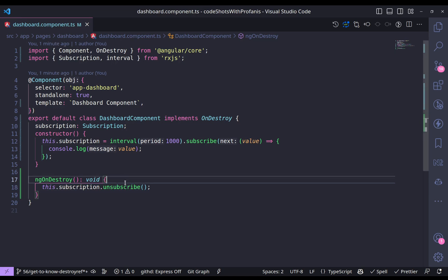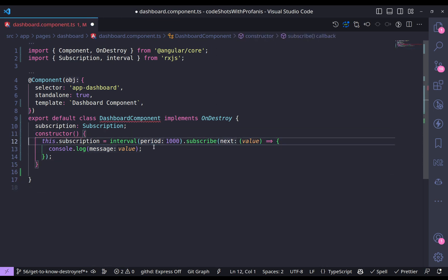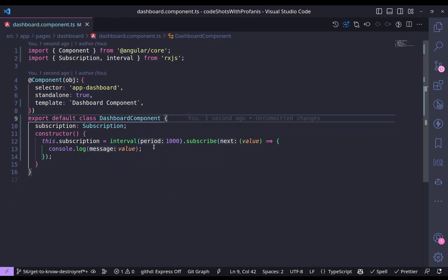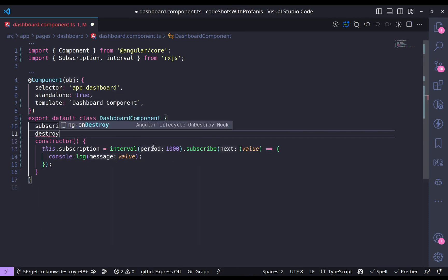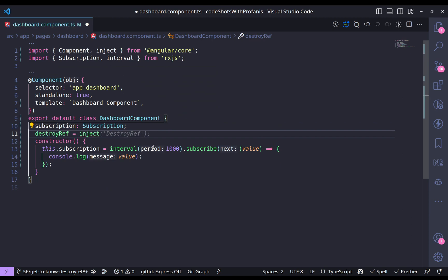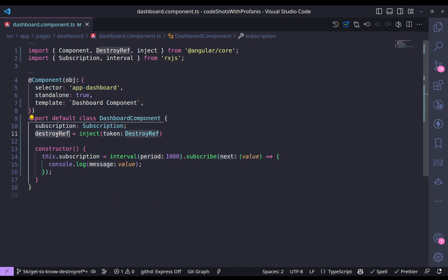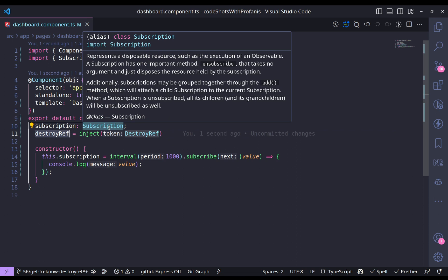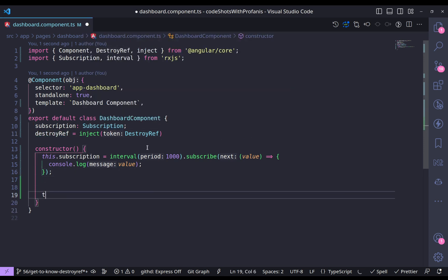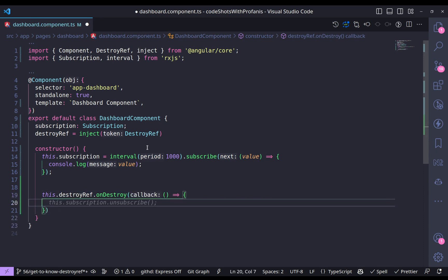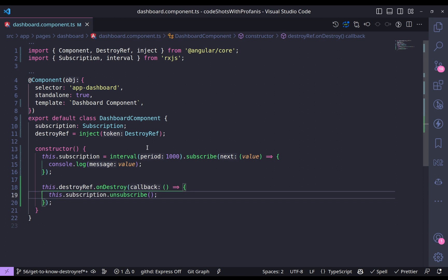But perhaps you're already doing that. Now let's see how to unsubscribe using DestroyRef. I'll delete the ngOnDestroy logic and the subscription property. I'll inject DestroyRef using the inject function. What DestroyRef does is allow you to register a callback function that is called whenever the component or directive is destroyed. So in the constructor I call this dot destroyRef dot onDestroy, providing a callback that calls this dot subscription dot unsubscribe — which is essentially the same as the OnDestroy hook.